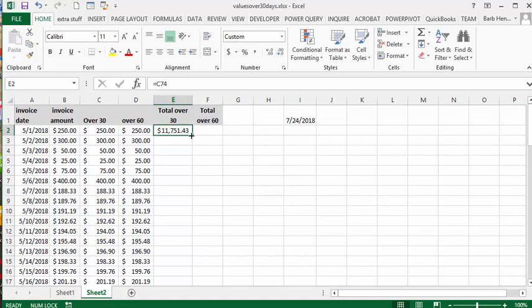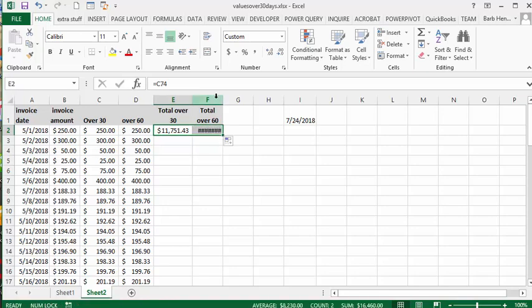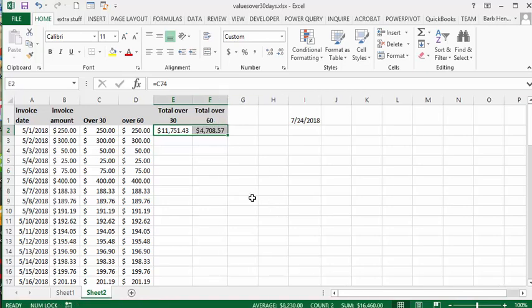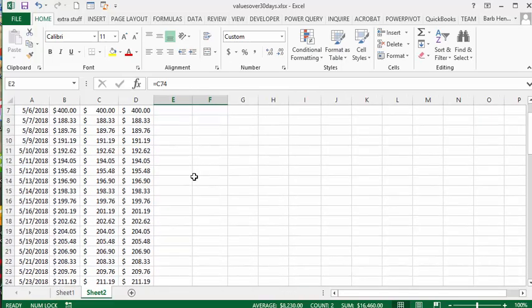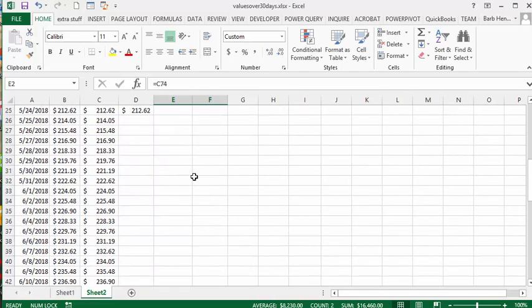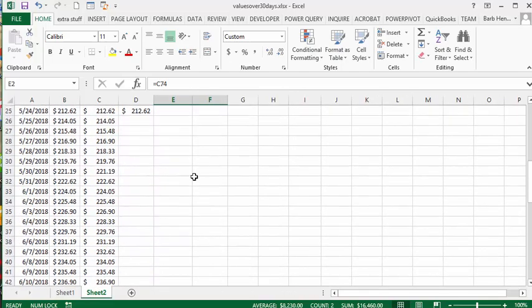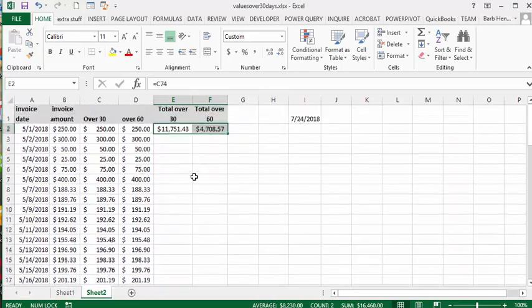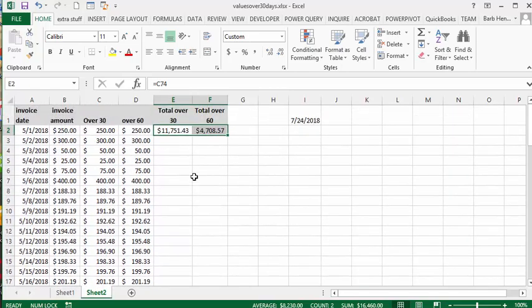Let's double click that to make it fit. So that's how you calculate the total value owed to you that's over 30 days and over 60 days. Please subscribe.